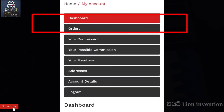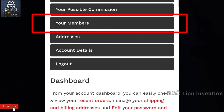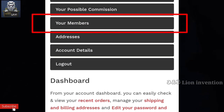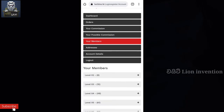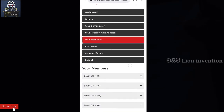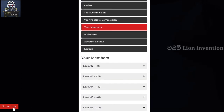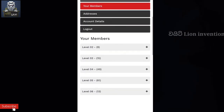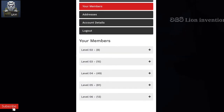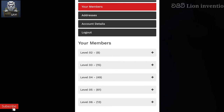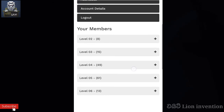You can see the tab where you can see your members. There are a number of 5-6 levels. If you want to add an account to your members, you can do so from here.